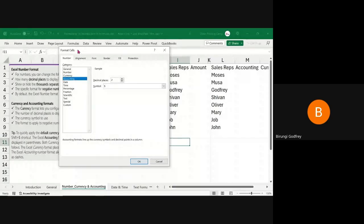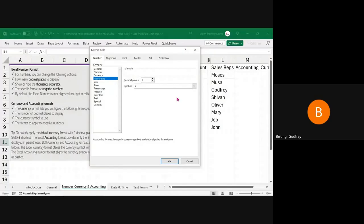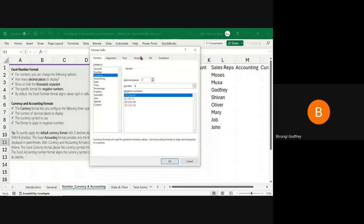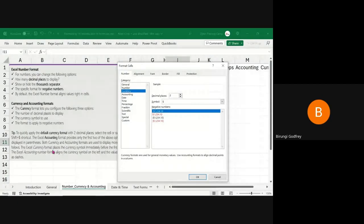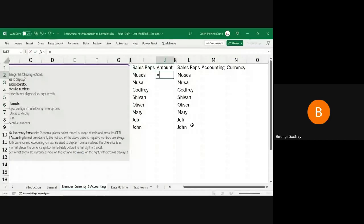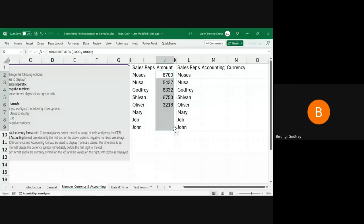We also have Currency and Accounting — they seem to be the same but they are not. With Accounting, Excel defines for you how negative numbers will show, but with the Currency format you can choose how you want negative numbers to display. Let me demonstrate this practically. I have a small table and I'll populate it with random numbers between 1,000 and 10,000 so we can demonstrate how these formats can be applied.